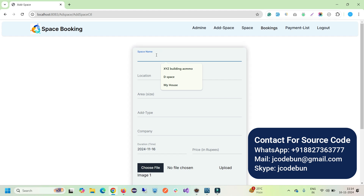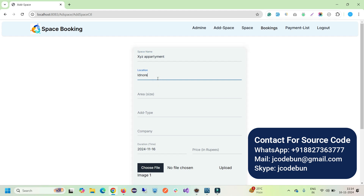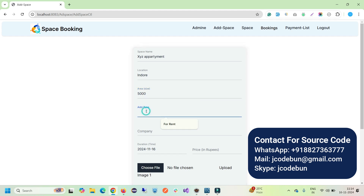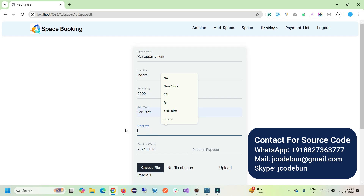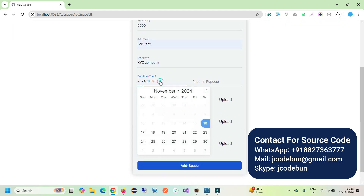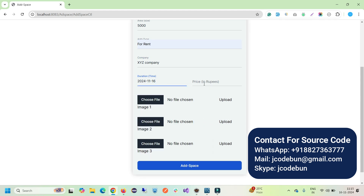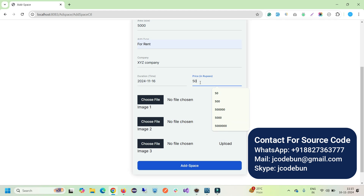As admin I can add a new space. For the space name let's say 'XYG Apartment'. Location: Indoor. Area size: 5000 square feet. Type: For Rent. Company: XYZ Company. Duration date — from which date it will be available: previous dates are disabled so you can select from the current date onwards. Price: let's say 5K rupees. Now we have to upload some images for that rental property.